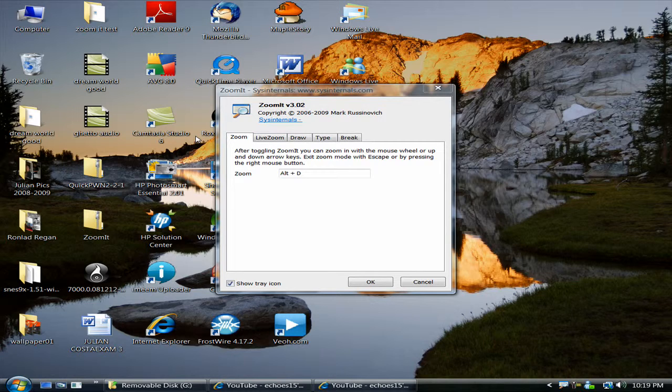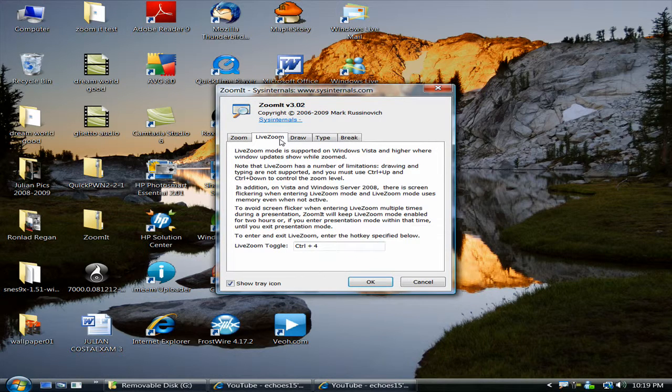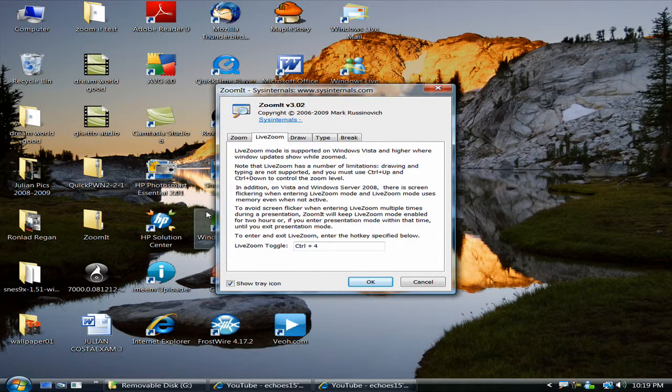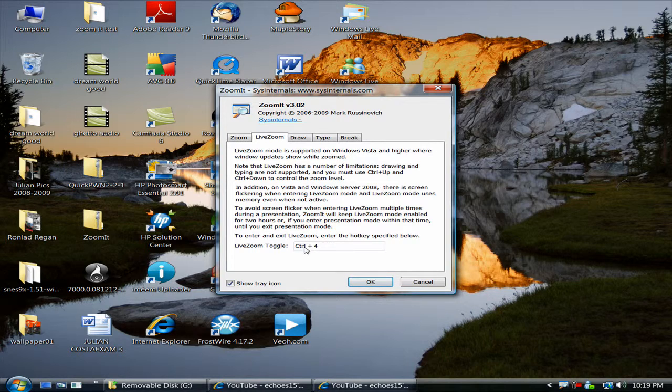Zoom is where you can just zoom in on Windows. Live Zoom is a full time effect, and you just need a hotkey to toggle it. As you see it says Control 4.